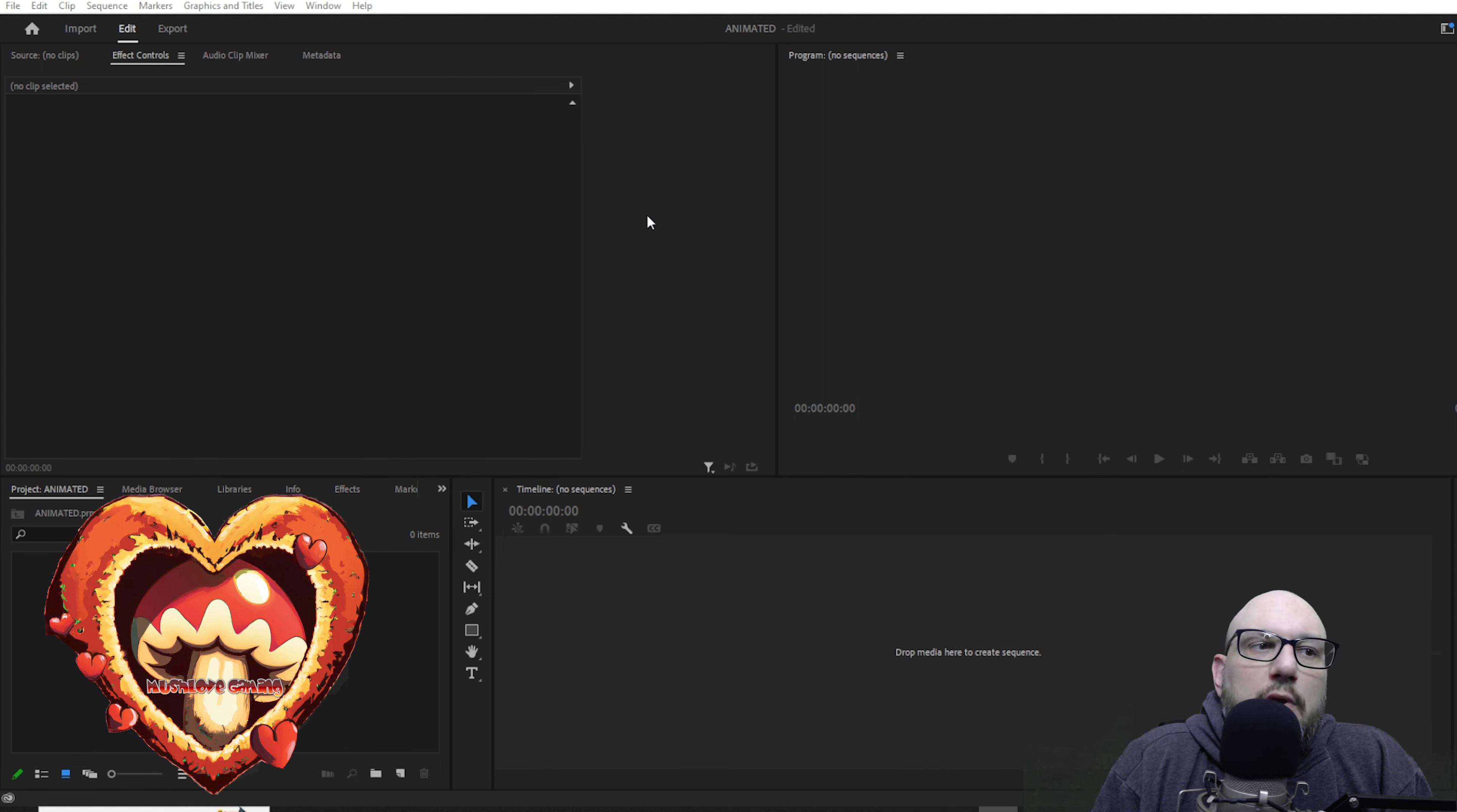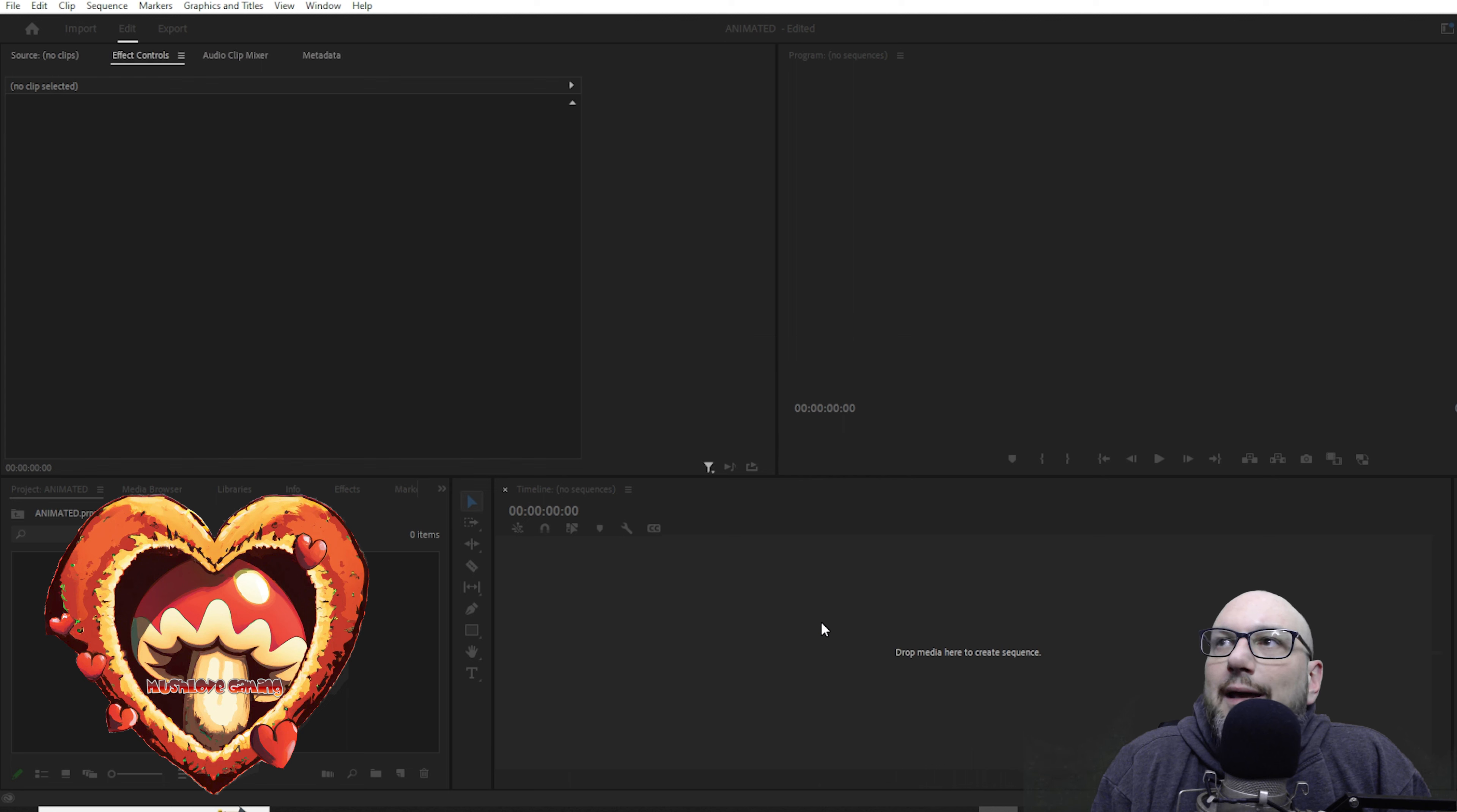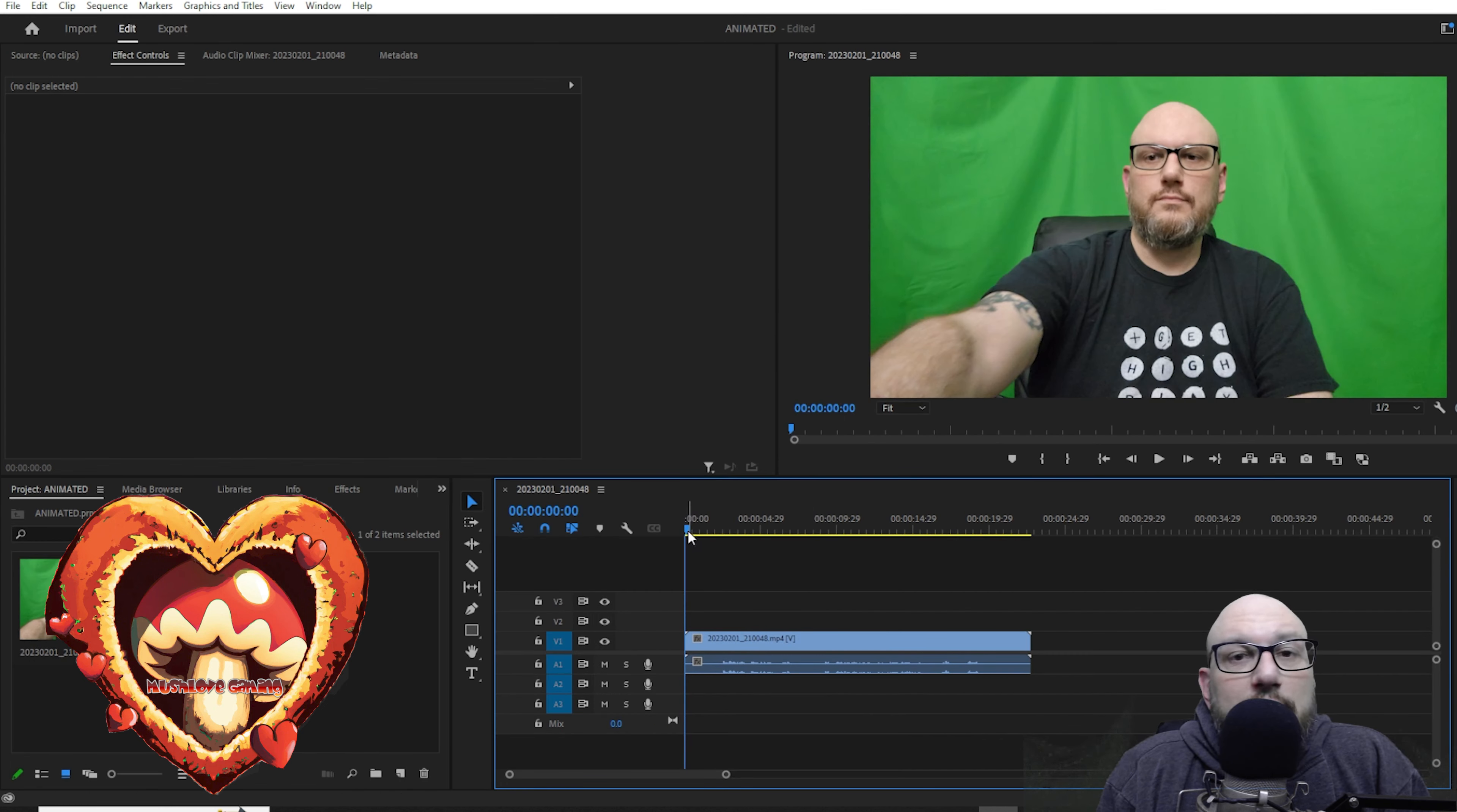Hey there! Today we're going to talk about AI-assisted animation and how it works. So stick around and you're going to find out how to go from this to this or even this.